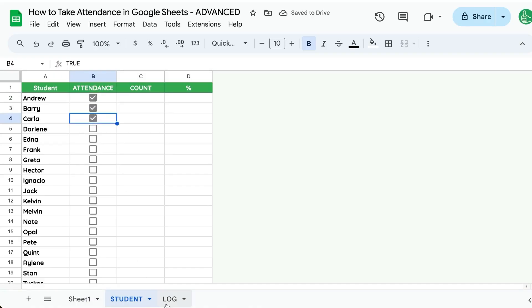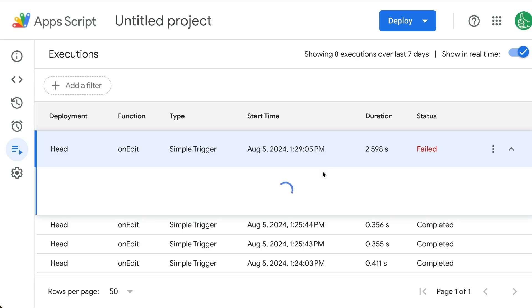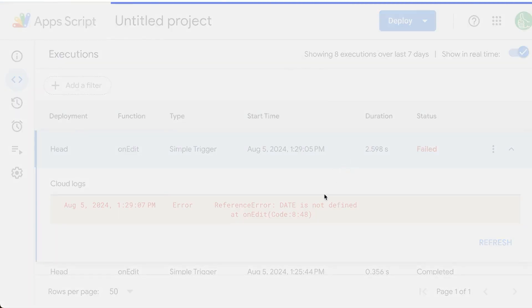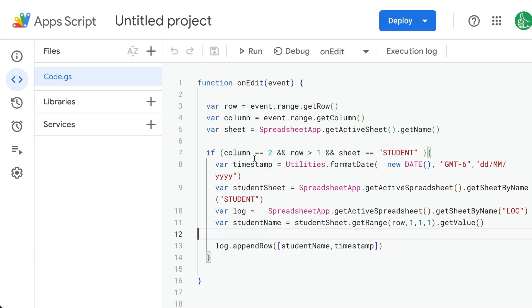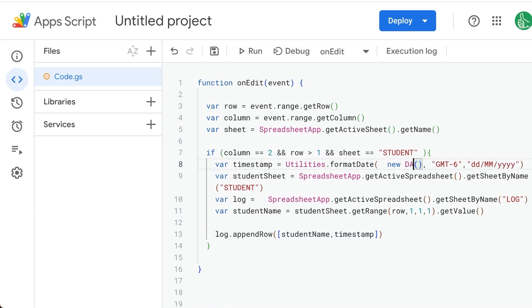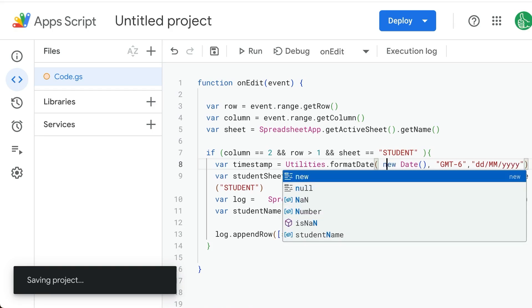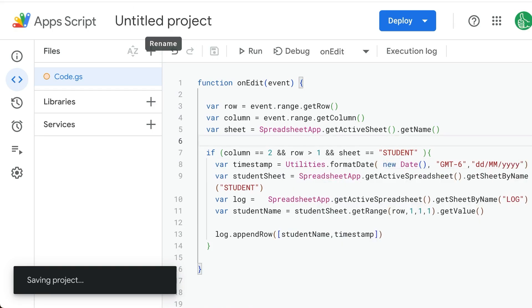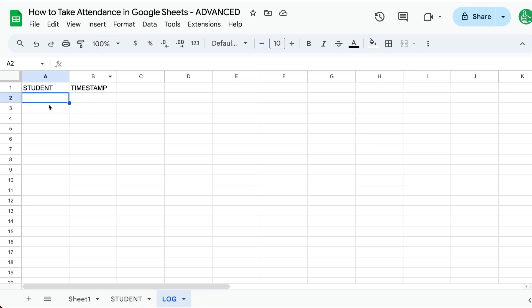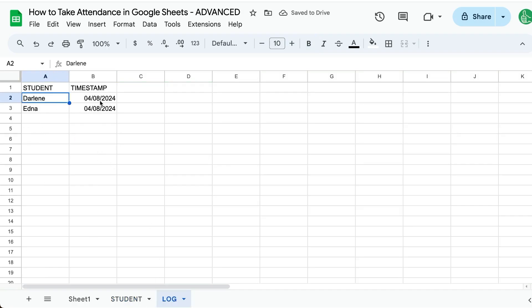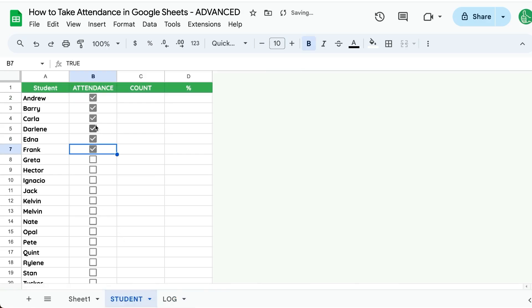On the student tab, we can do Carla there and see, we have a failure. Let's check out the failure. Date is not defined. Let's go fix that. It's on line eight. I think we just do not all caps, new date. Let's save that. Once it's saved, we can now go back to student and let's try it. Darlene and Edna, and there's Darlene and Edna, and we get a timestamp and it is exactly the date that we're doing this.